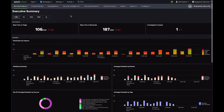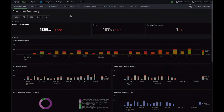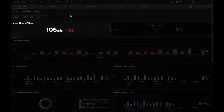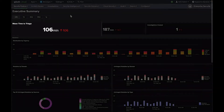Splunk ES has a great amount of information on how a security program operates. The Executive Summary Dashboard is great for CISOs to gain insight and visibility into their security program. The key metrics displayed at the top are Mean Time to Triage, which measures the time when a notable event is reported to when it is first actioned, such as when it gets assigned or commented on.